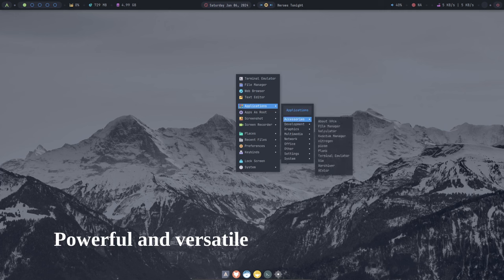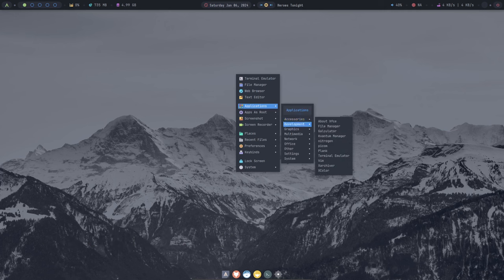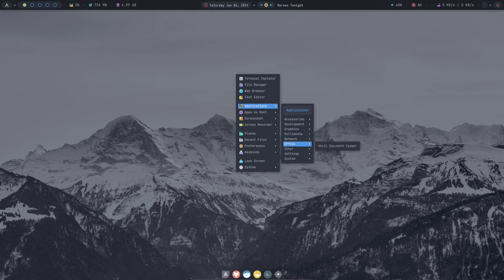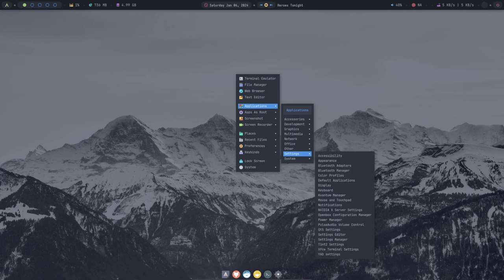It's a powerful and versatile distribution that is capable of running a wide range of applications. It's perfect for users who need a distro that can handle demanding tasks, such as programming, video editing, and gaming.